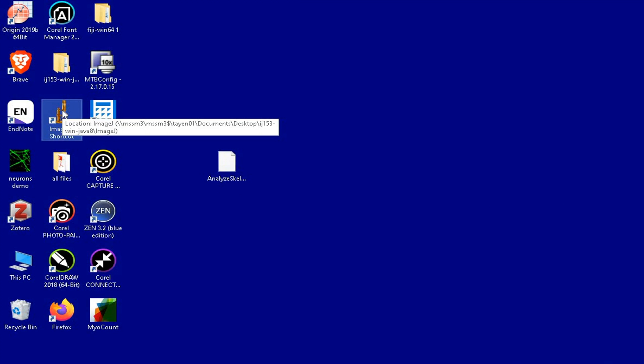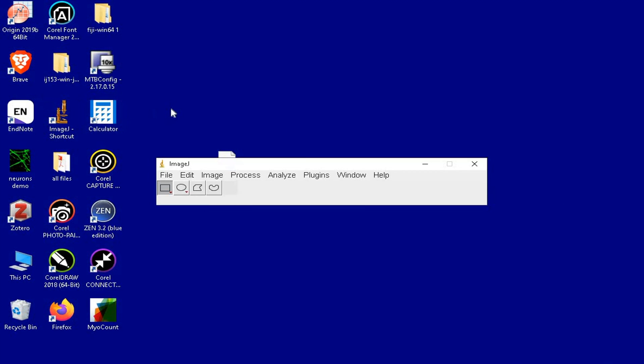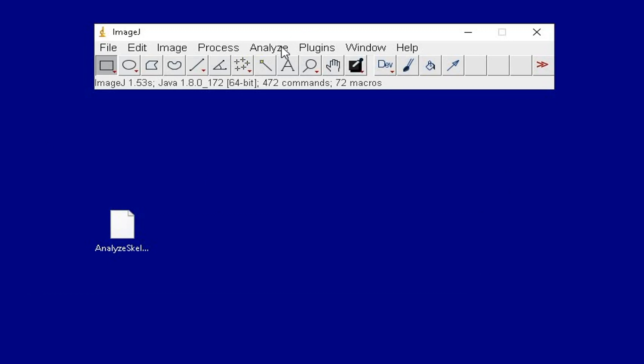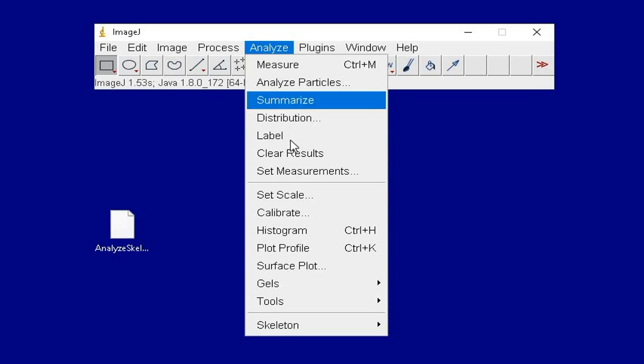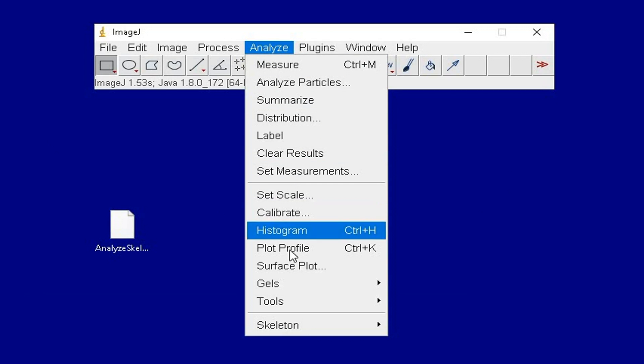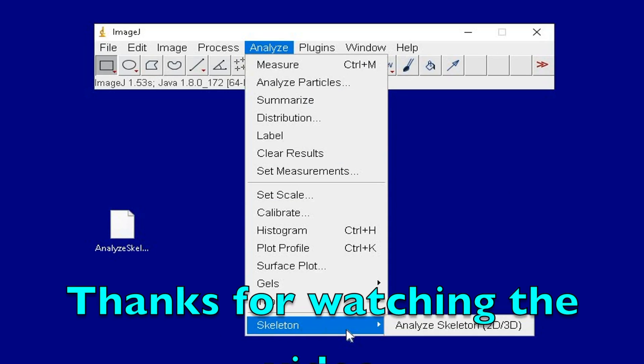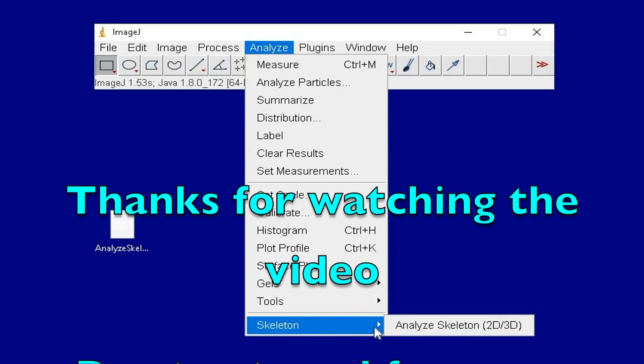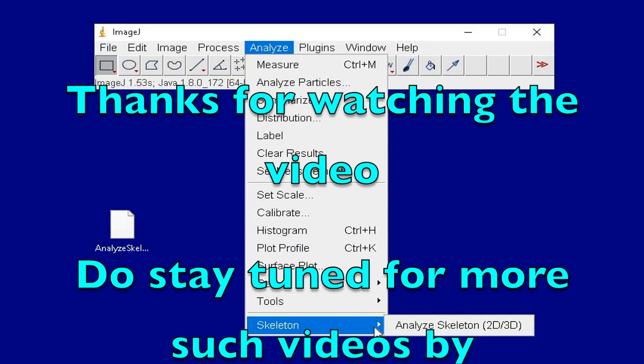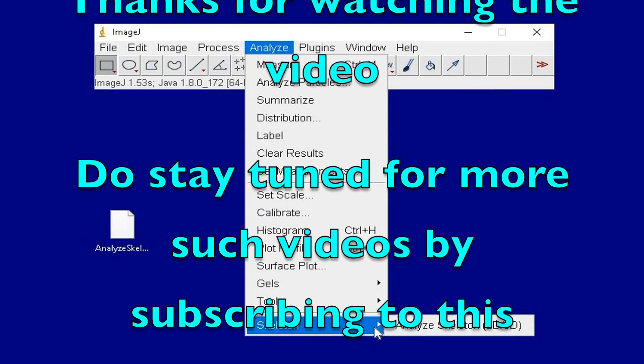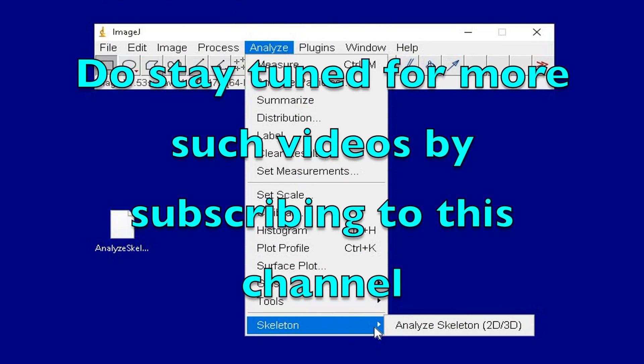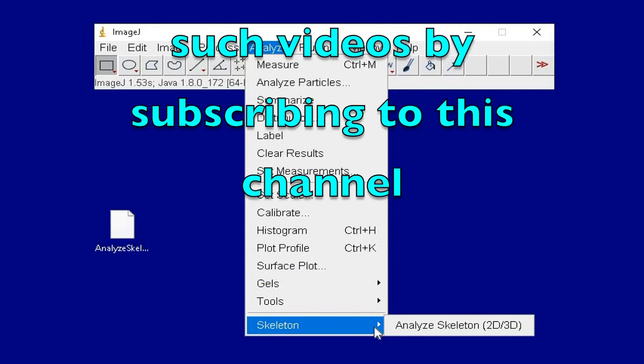Now restart the ImageJ software and the Skeleton plugin should appear. Thanks for watching the video. Do stay tuned for more such videos by subscribing to the channel.